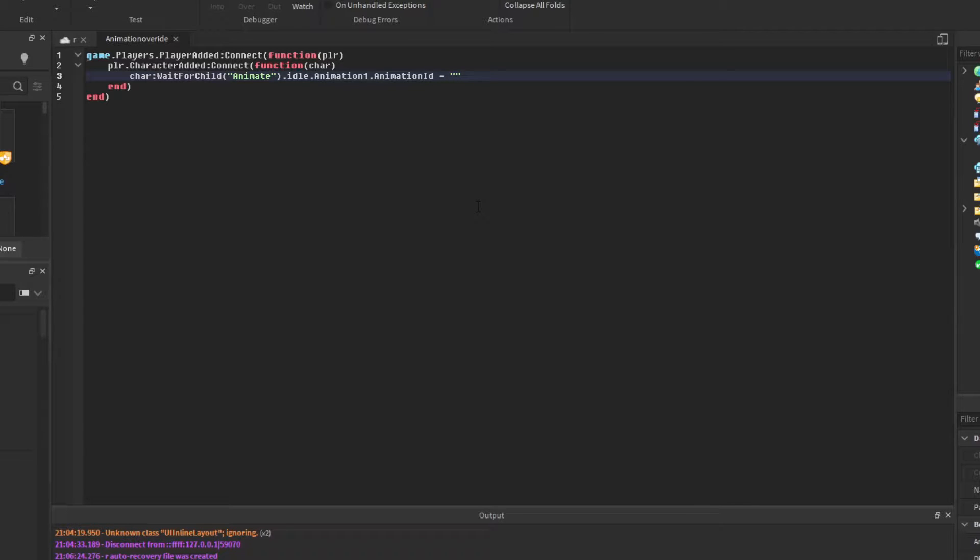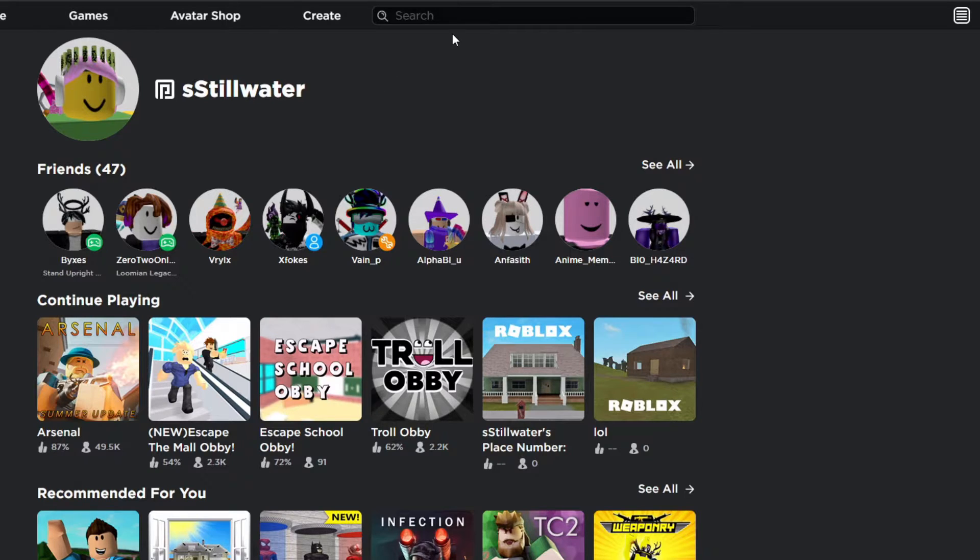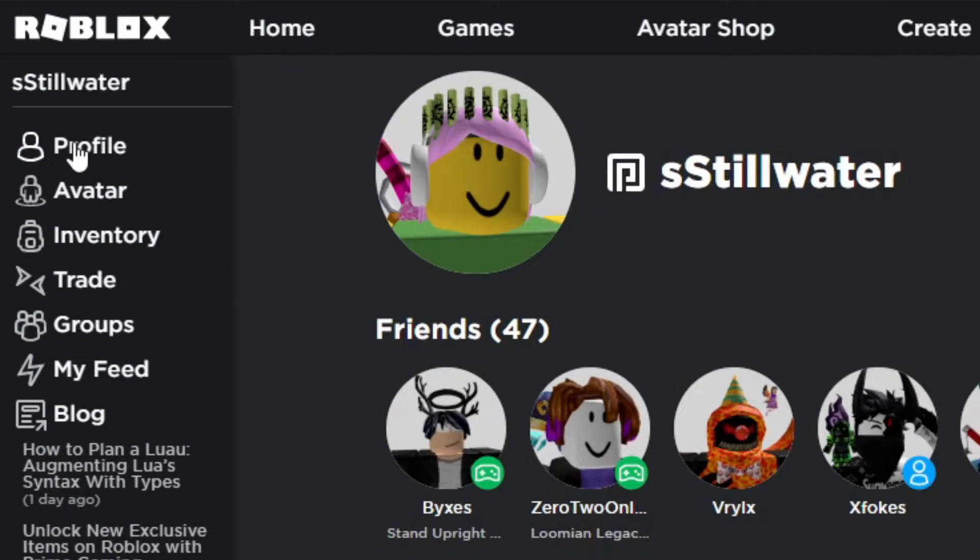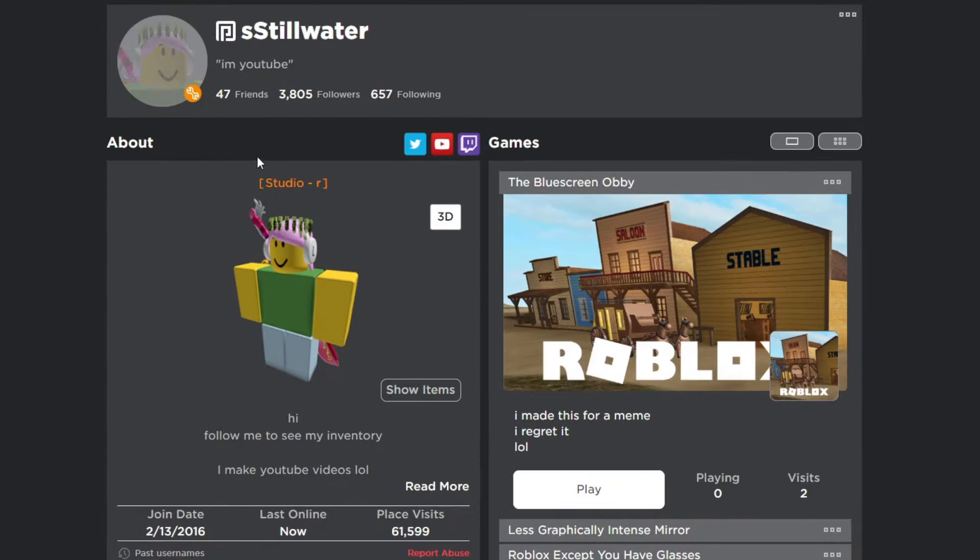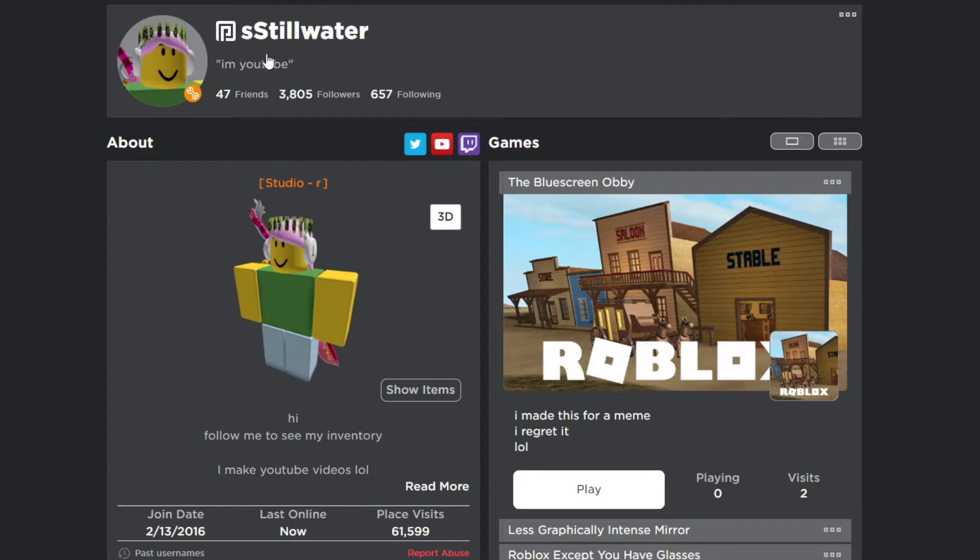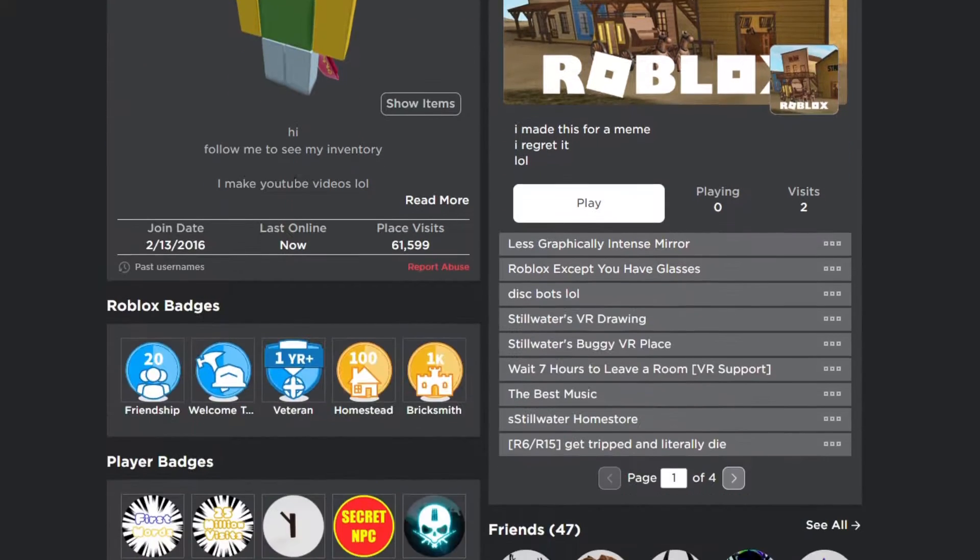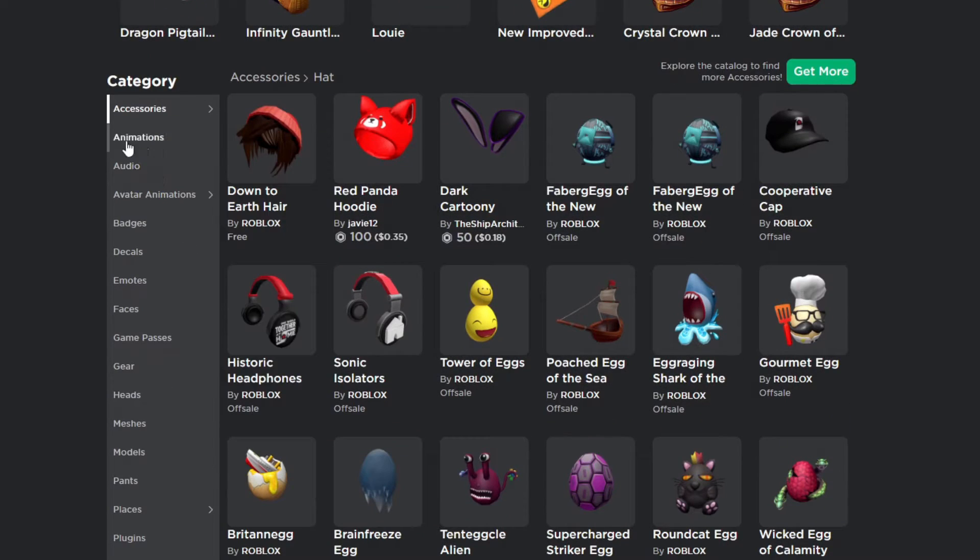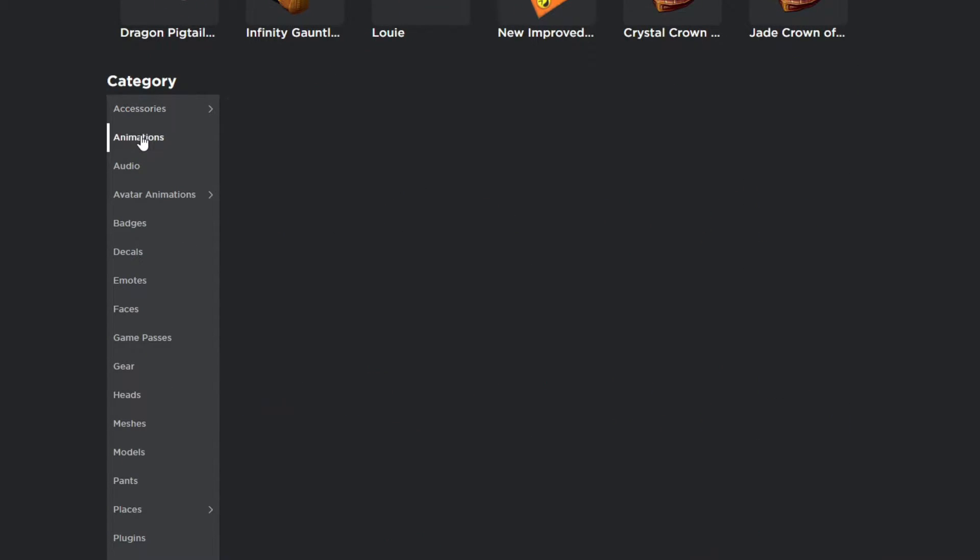Now, for this part, we're going to have to find our animation that we want to use for our idle. We can do this by going to the Roblox homepage, clicking on profile. I have a plugin that organizes pages better. If we scroll down, there should be a tab that says animations. Just click on that.